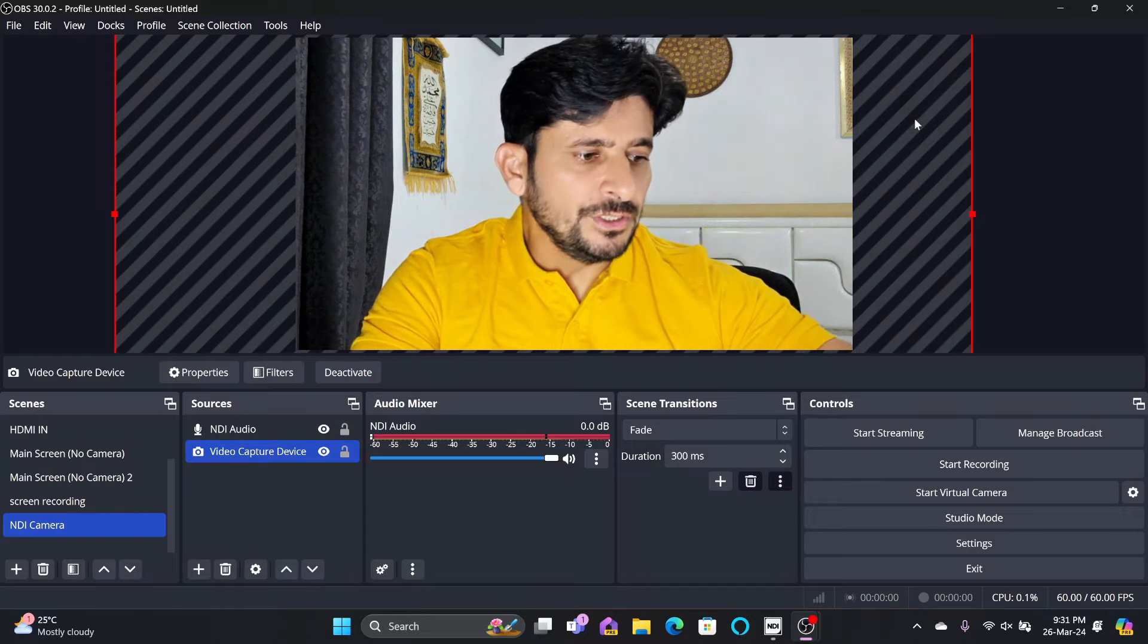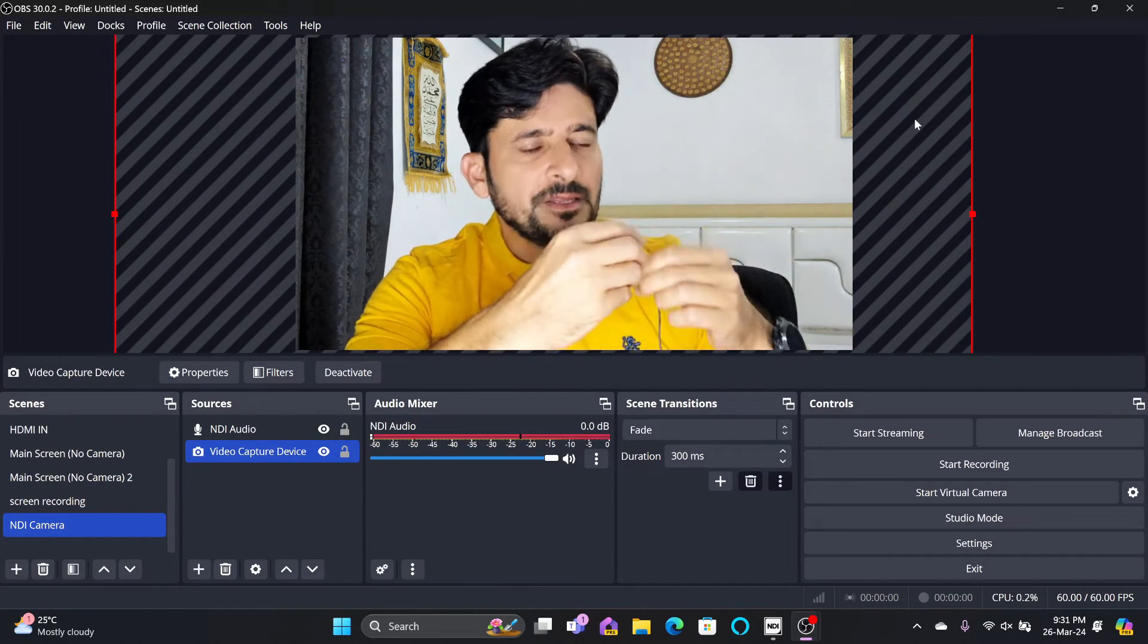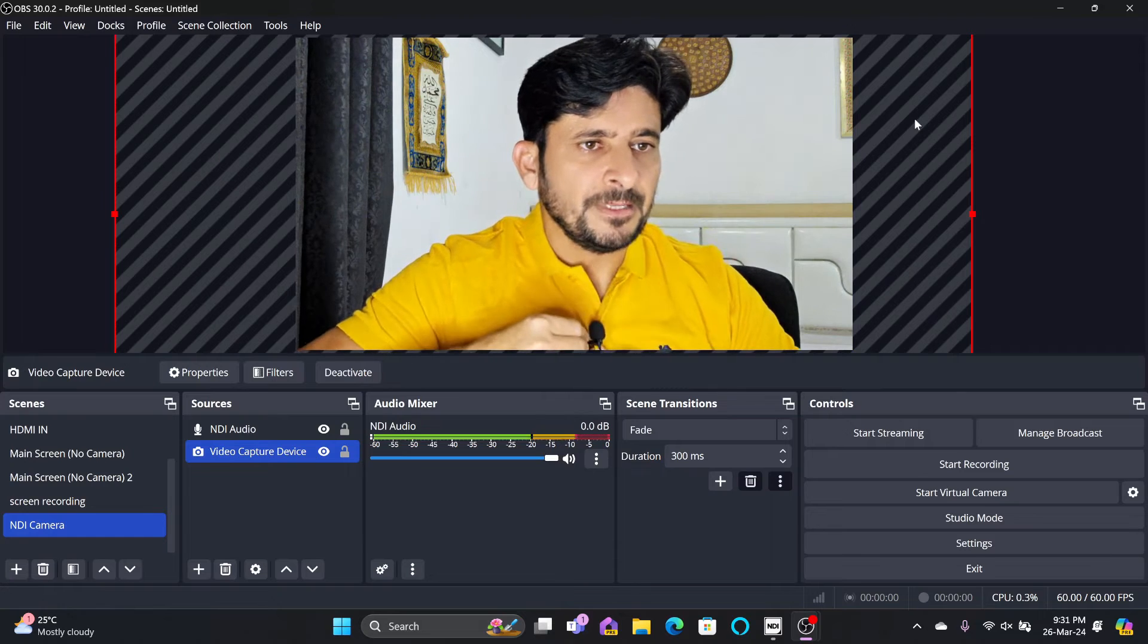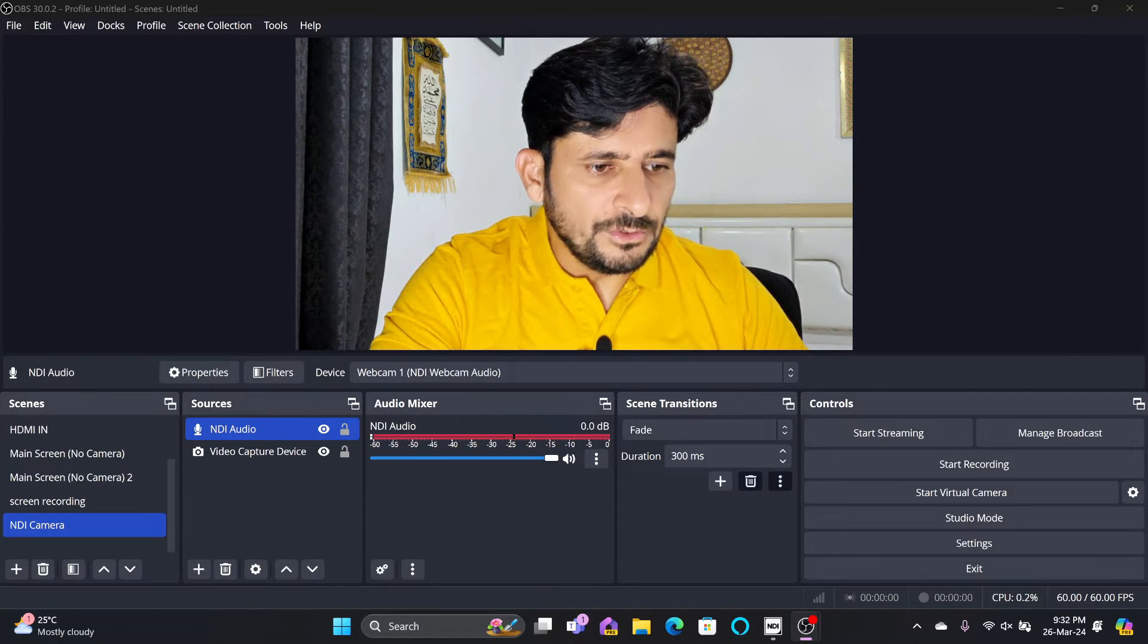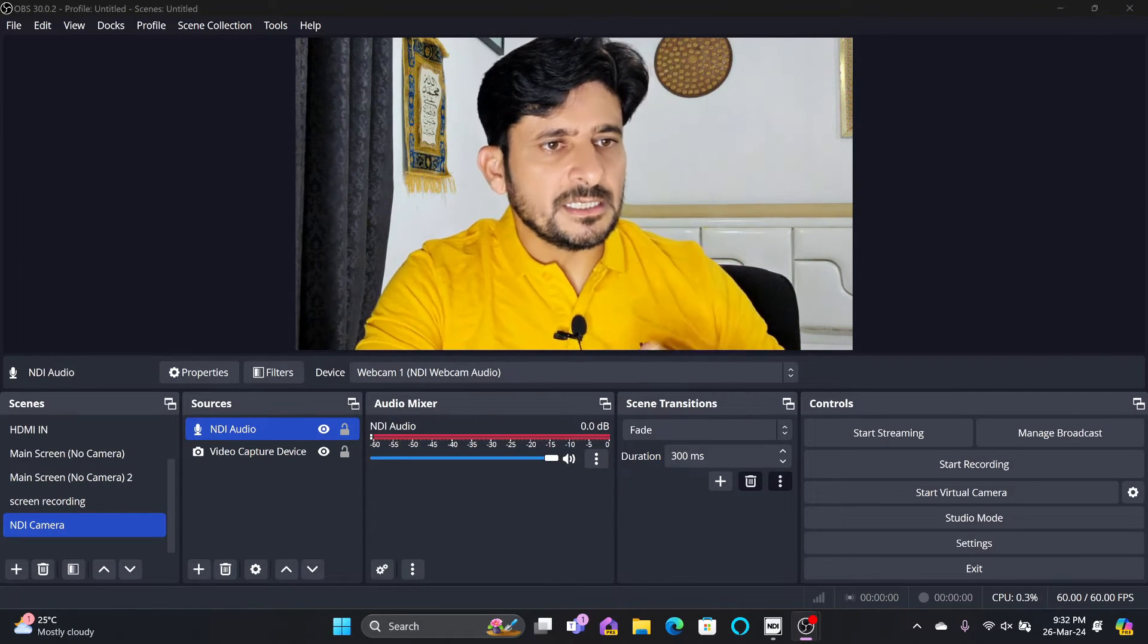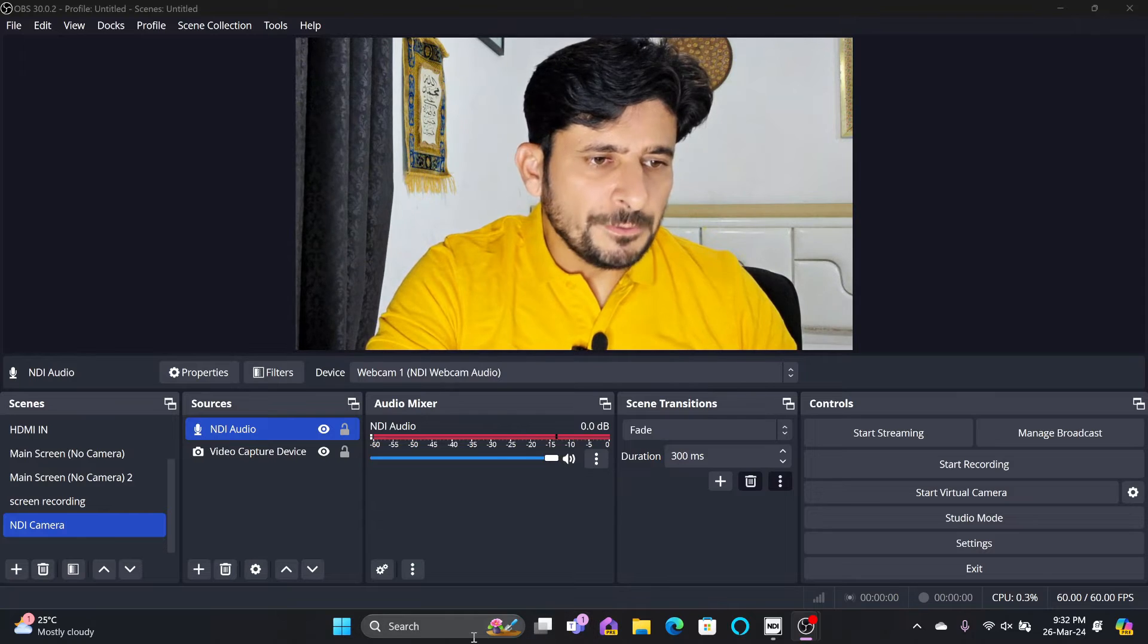Right now, the audio that we hear is from the webcam, and this is another audio which I'll be using. Now, this recording that you see is from this microphone. Now, this was one of the options.